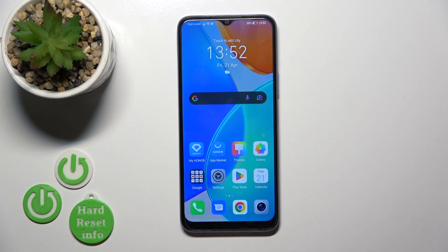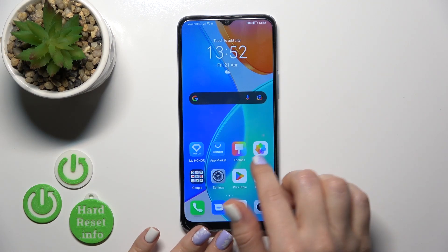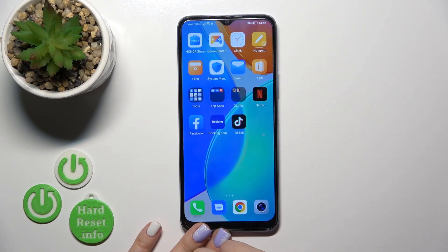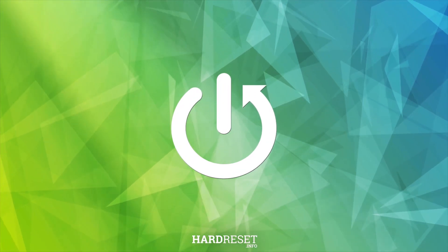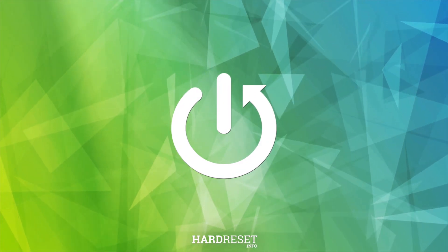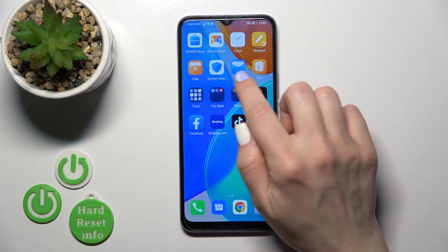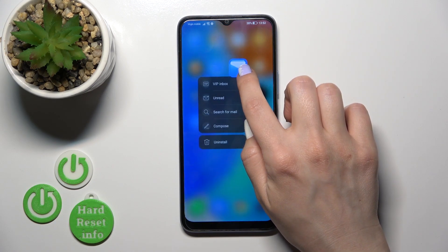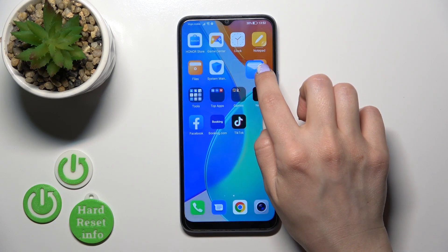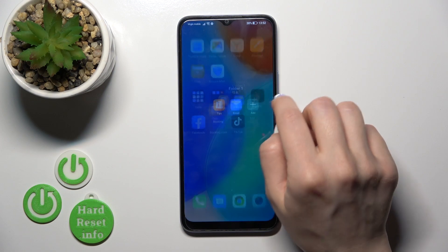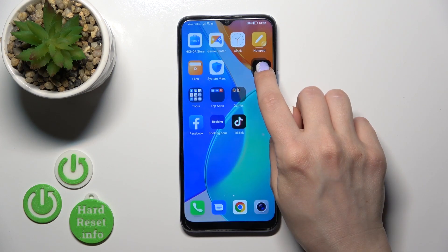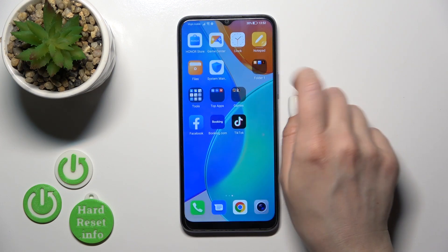Hi, today I'm covering the Mi Honor X6 and I'll show you how to create home screen folders on this device. First, hold the application for a while and drag it onto another one — and by this way we just successfully created a new home screen folder.